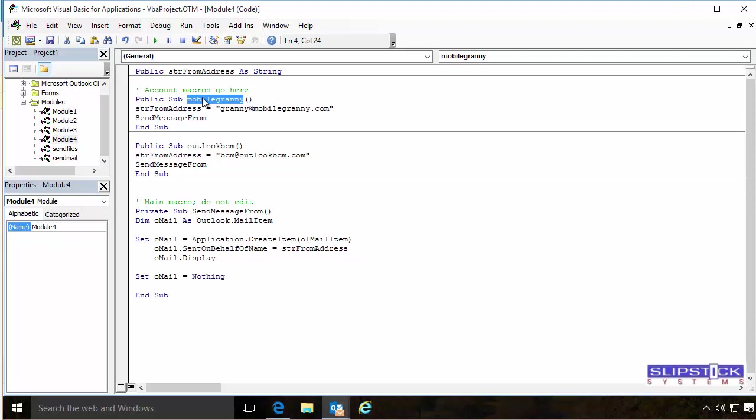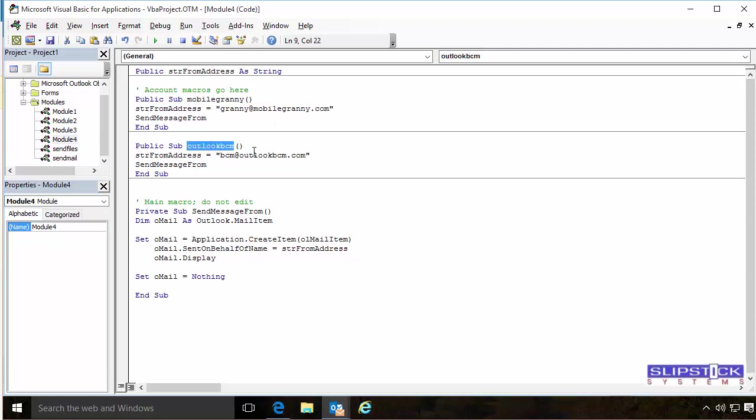Change the name of the sub to match the domain of your account and enter the email address in the email address field. You'll need to do that for each account.